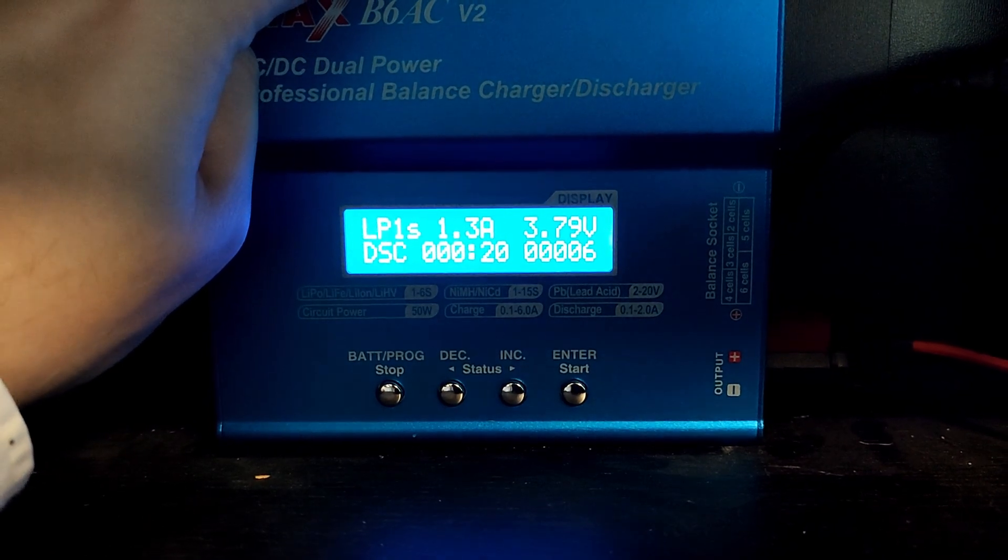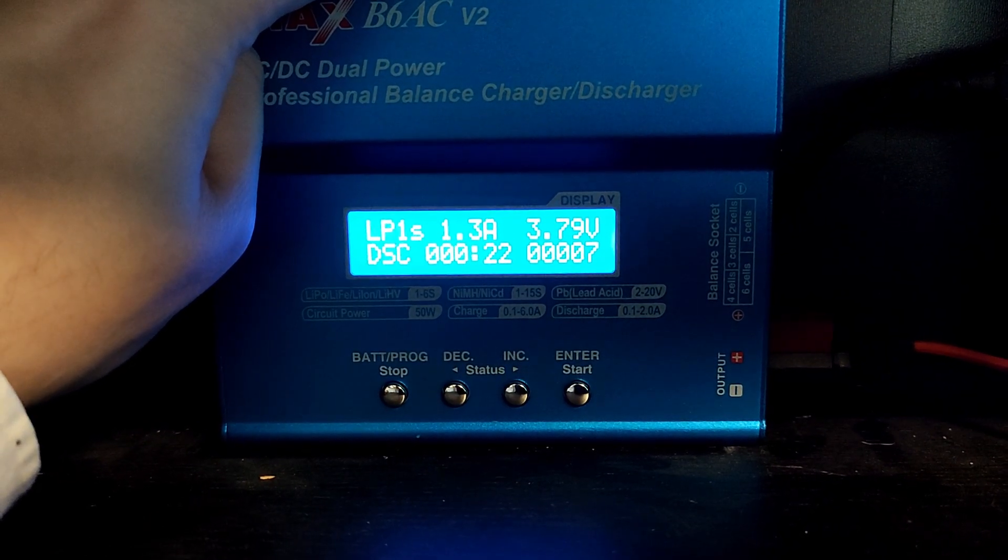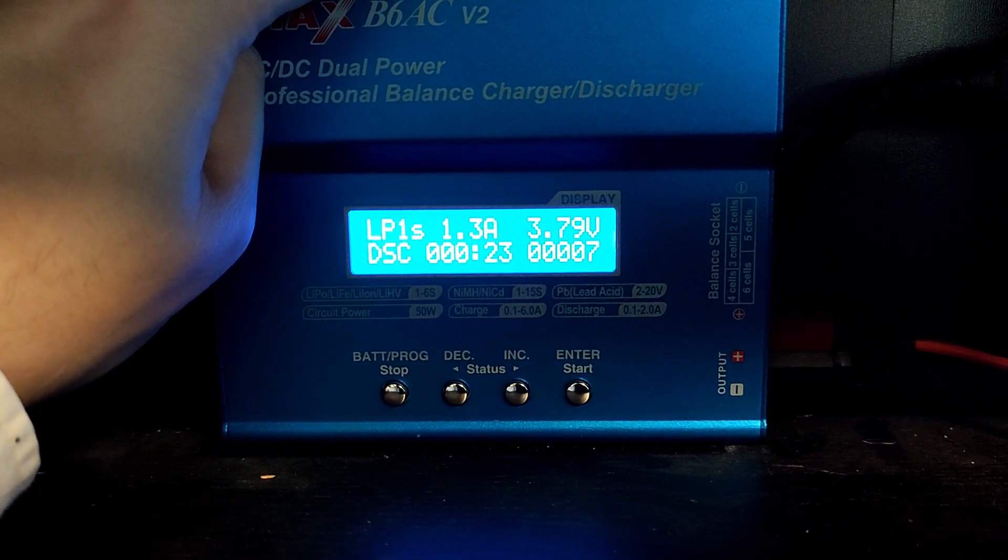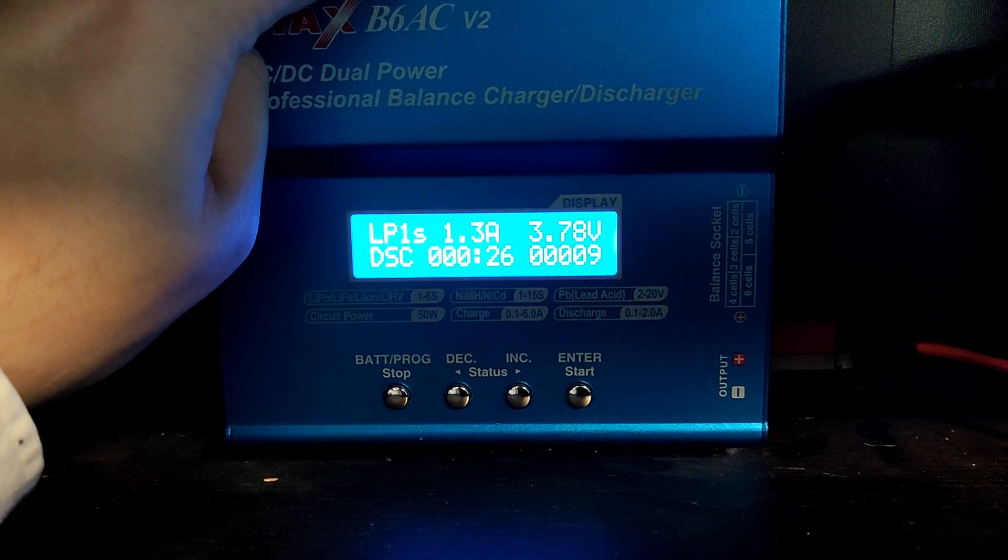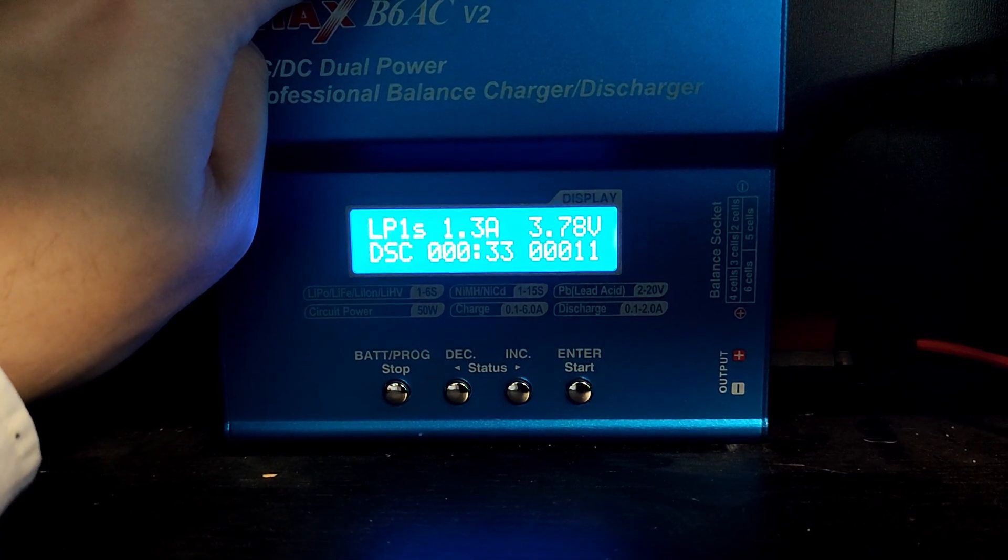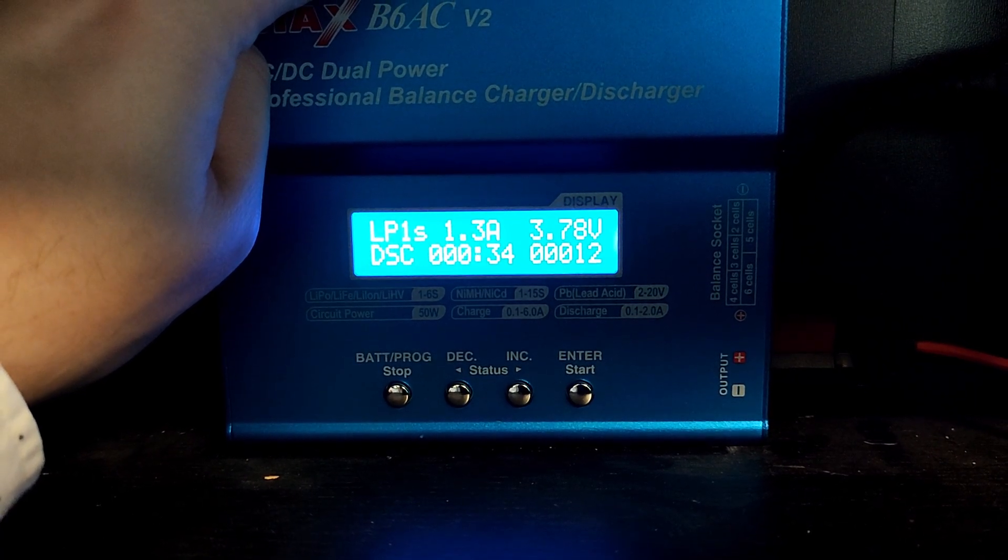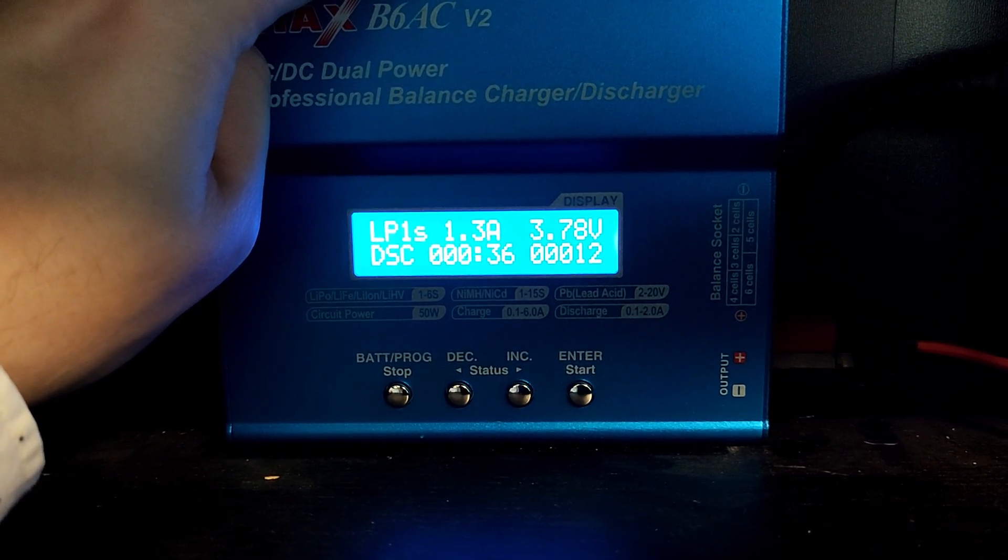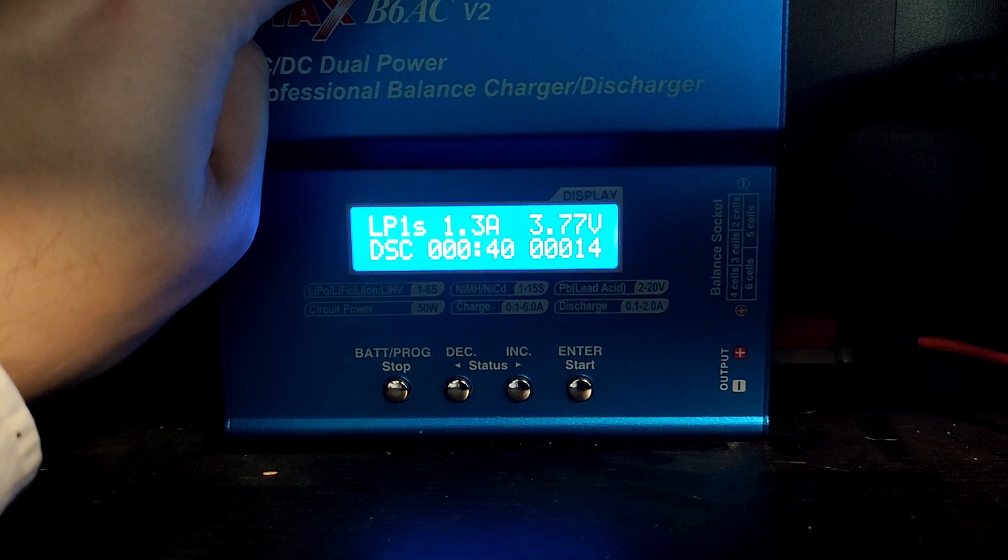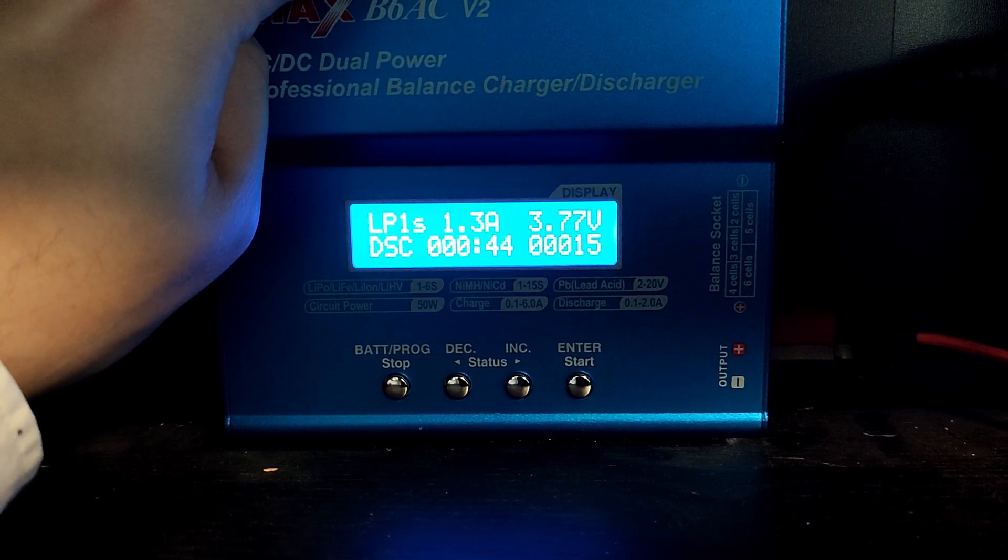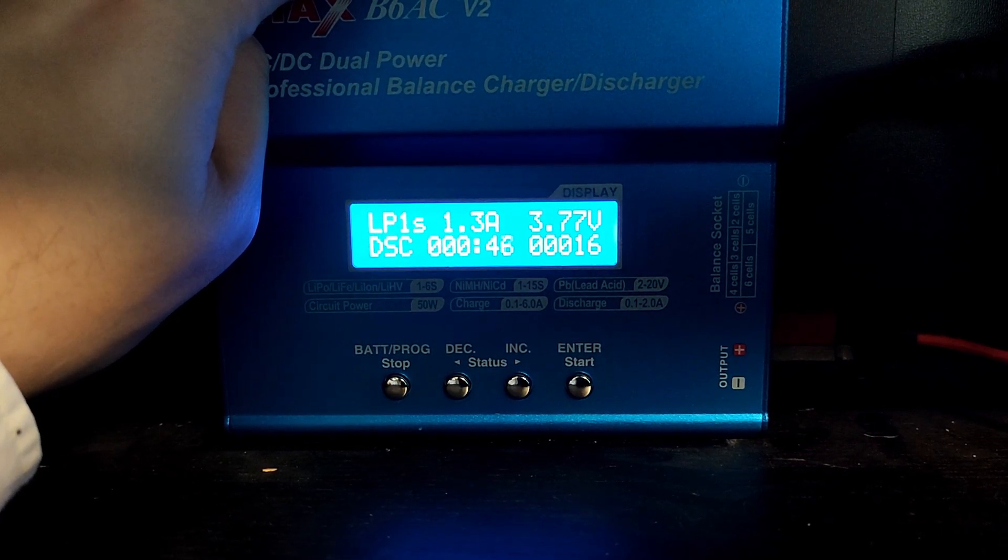Sometimes these ghost cells can have capacity in just some voltage ranges, having zero capacity at anything over a specific voltage. But I think this battery is as good as dead.